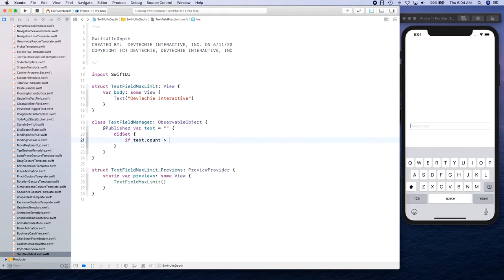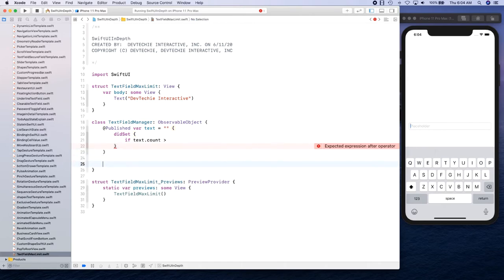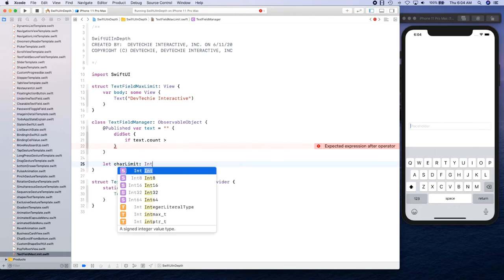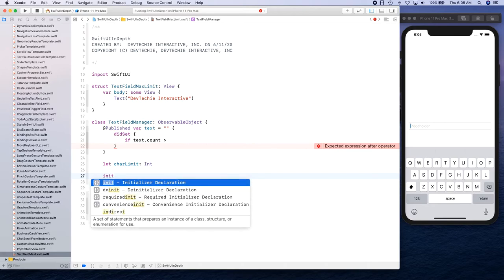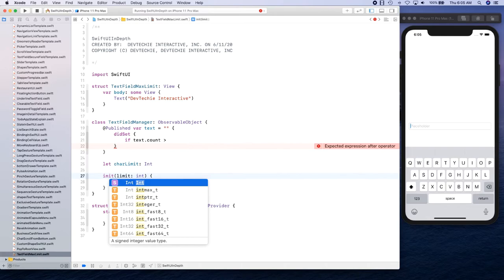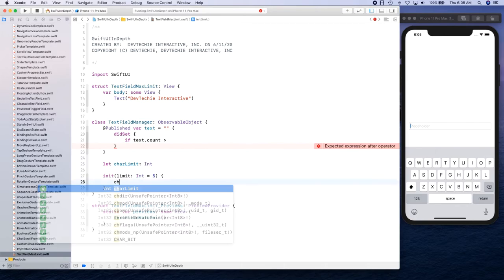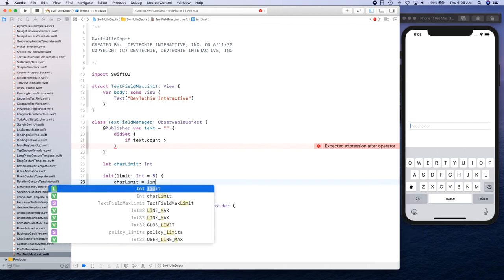And we're going to set the character limit. So we're going to actually expect our users to pass that character limit. So I'm going to say right here let charLimit as Int, and we're going to take it as a part of initializer. So limit is going to be Int and default is going to be five. If they don't provide anything, we can set it to five, and we're going to say charLimit is equal to limit.